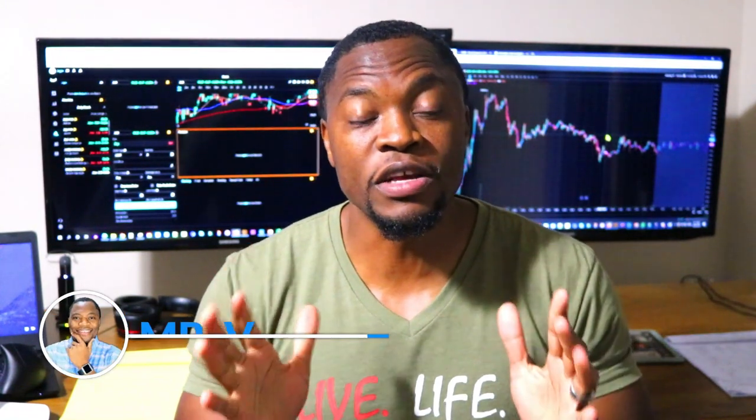What's up money geeks, Mr. V here, welcome to another video! In today's video we are going to talk about trading pre-market and after hours on the Webull platform. Before we get started, if you're new to the channel, we talk about how to earn money, how to save money, how to invest and build wealth. If that interests you, go ahead and hit that subscribe button and the notification bell so you don't miss out on new content.